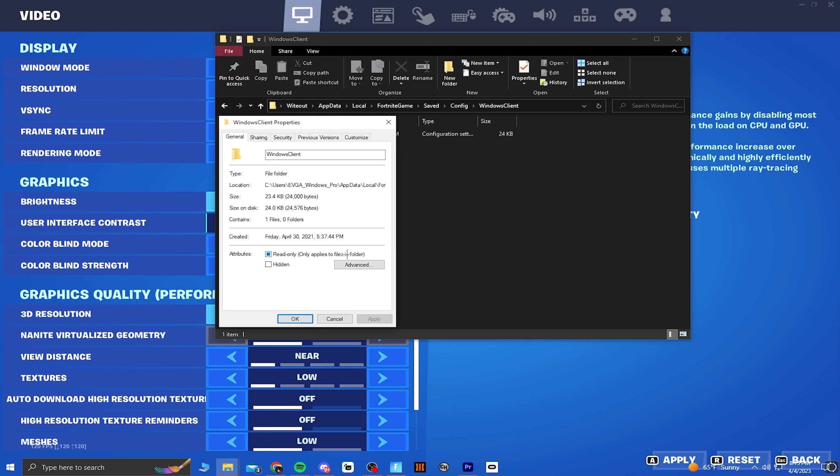You can check read-only again if you want to stay on the rendering mode you're using. But if you want to switch it again, you can uncheck read-only and do the same steps.